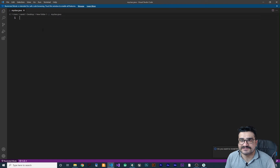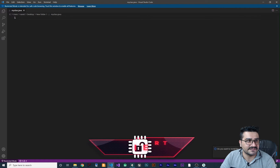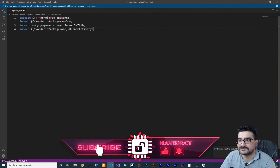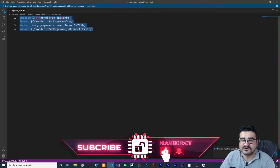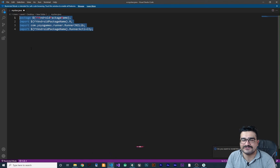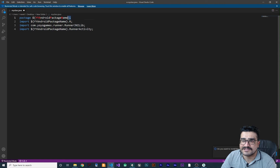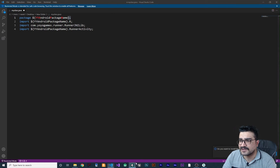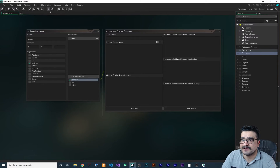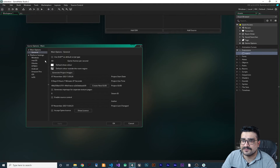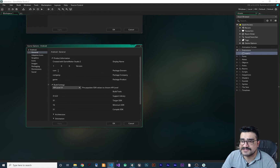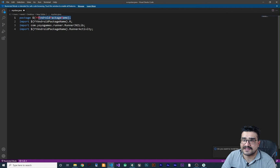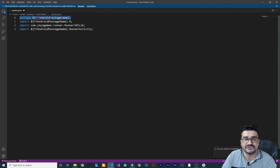The most important things to add are these four lines at the top of your Java file. The first one is for your package name. If you go to GameMaker, click on Game Options, and go to Android, the package name is something like 'com.company.game.' But if you add this line of code it's added automatically — and this is the correct way to add it.